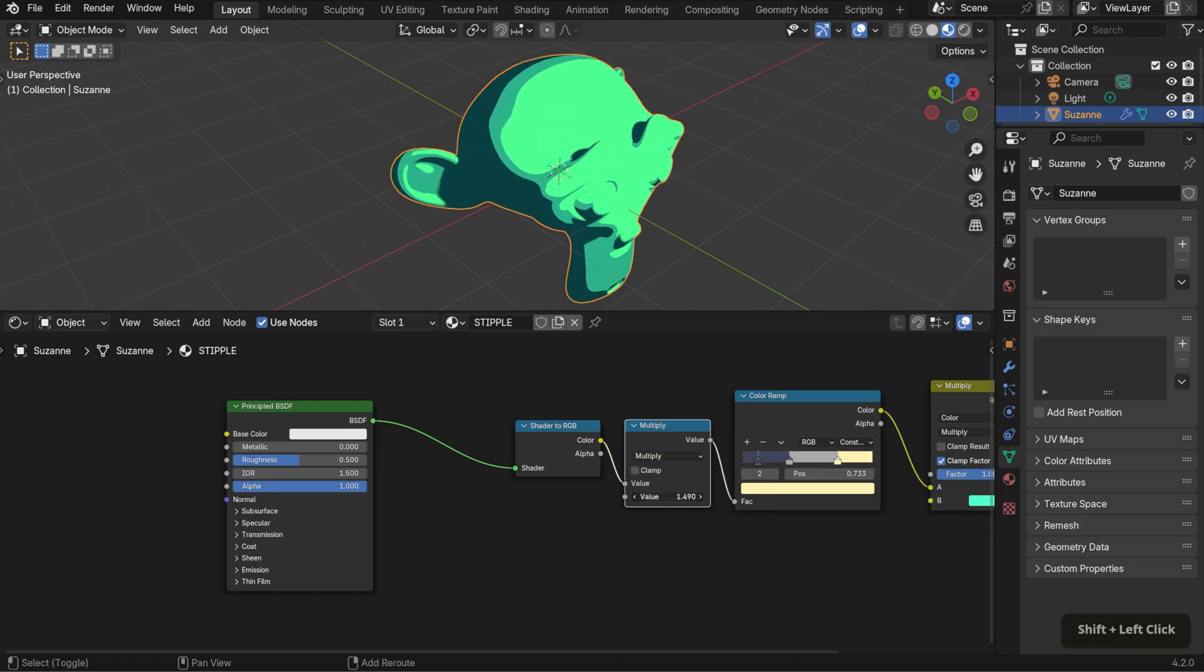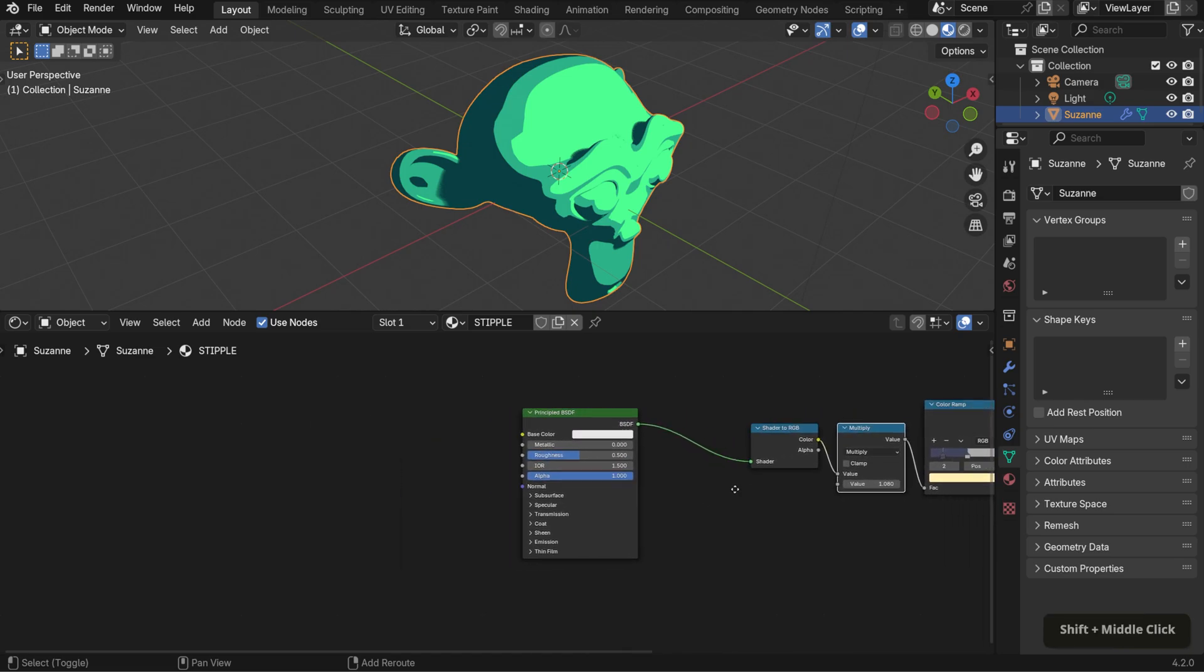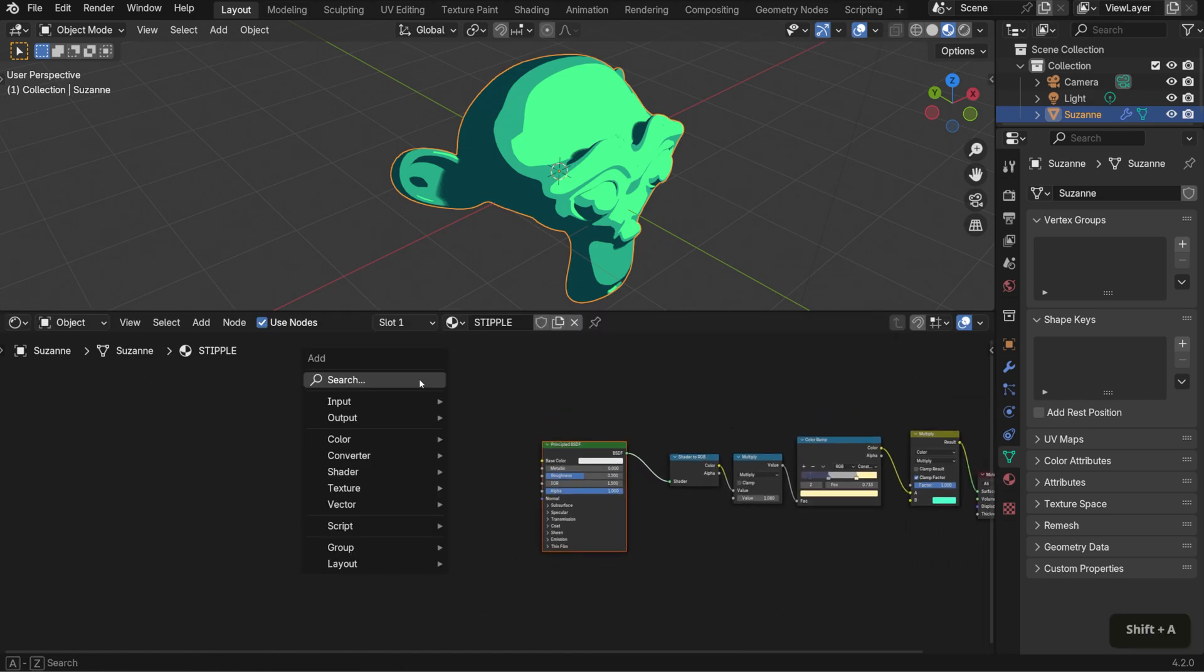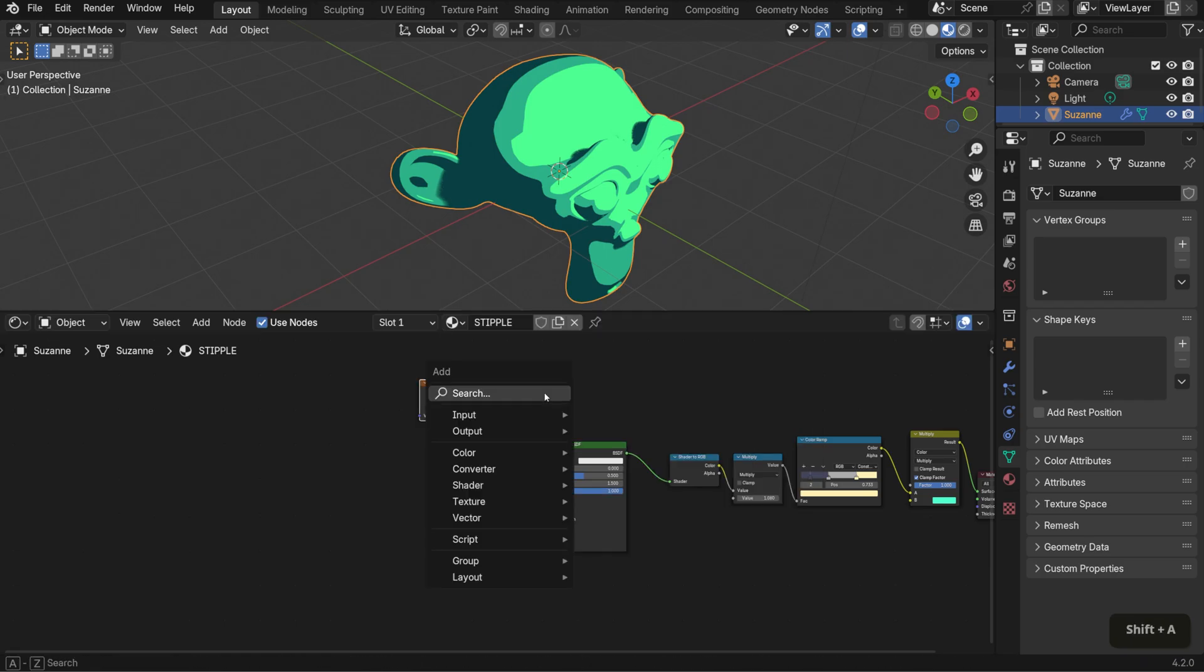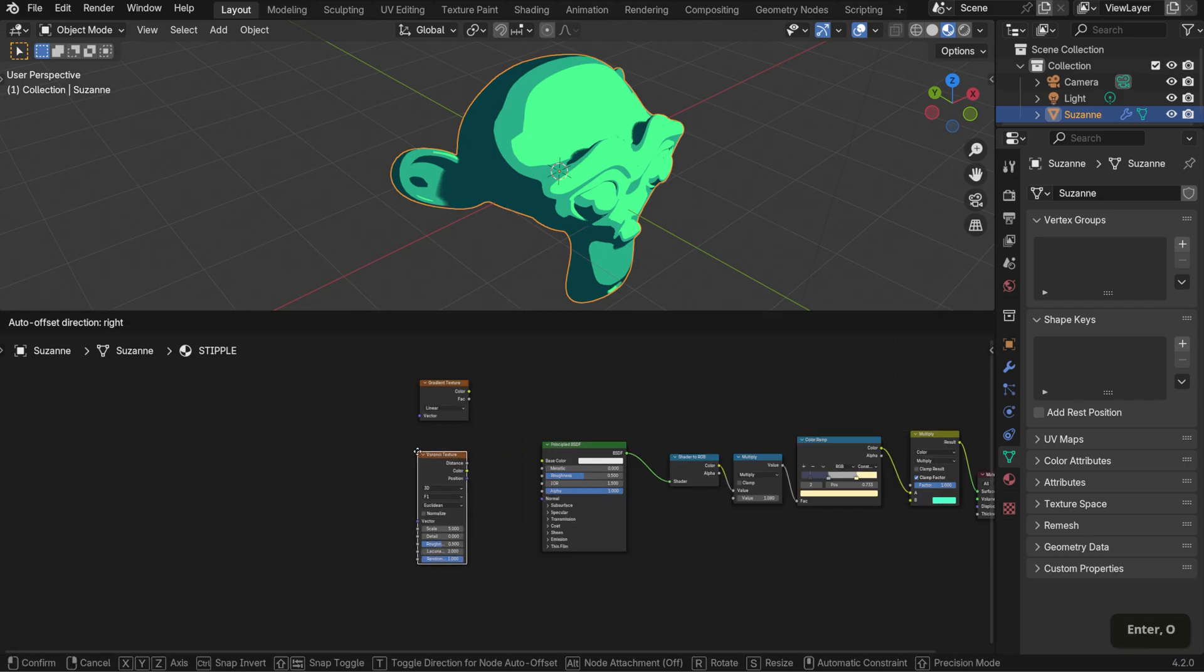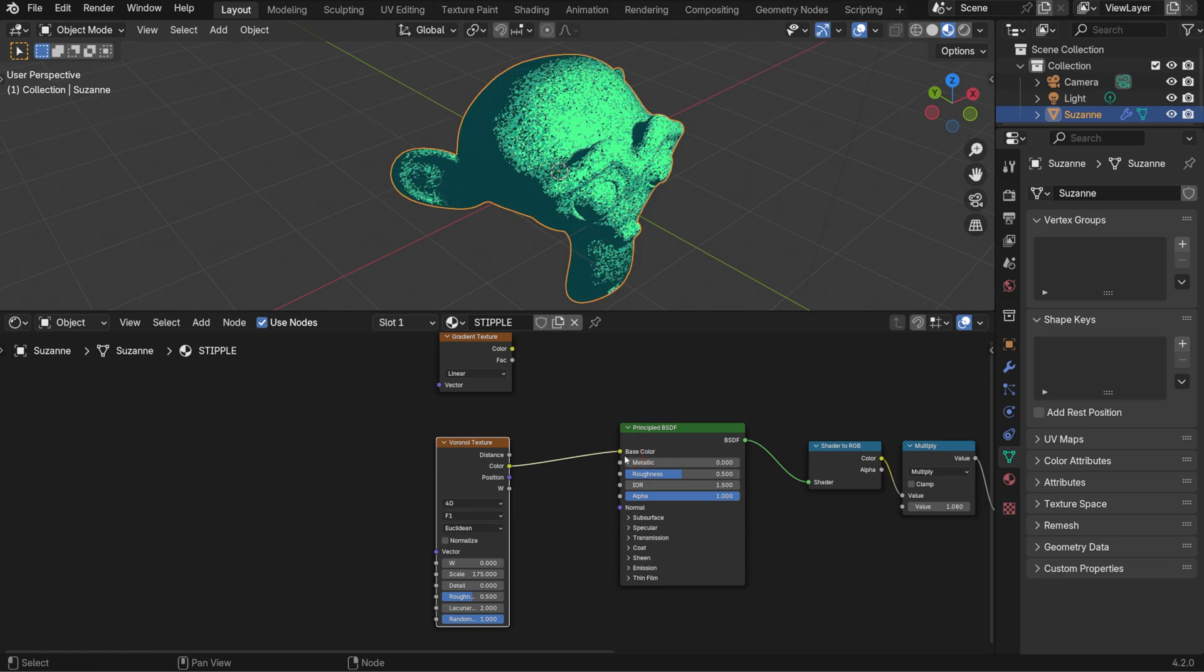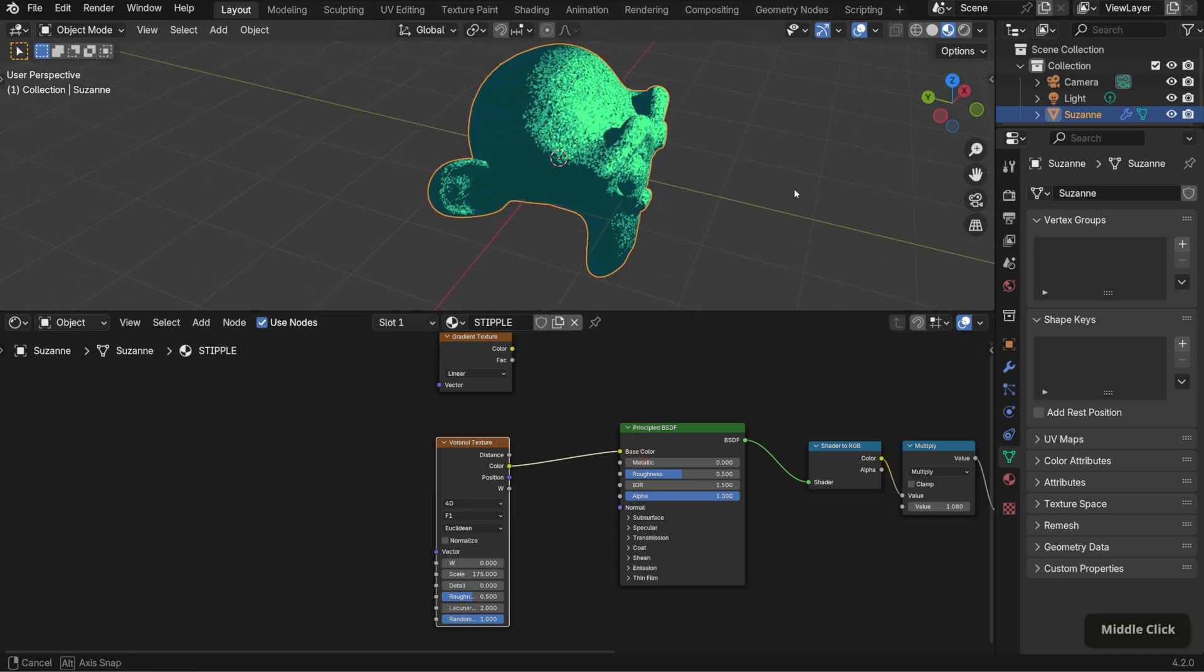Now, let's move on to the texture. I want to create some texture at each color transition, so let's bring in a gradient texture and a Voronoi texture node. Set the Voronoi to 4D and the scale to 175. If we connect the color output of the Voronoi node to the color input of the BSDF, it'll apply the texture across the entire object.